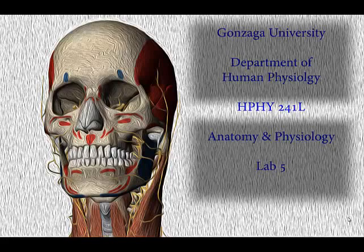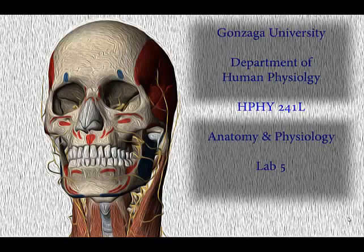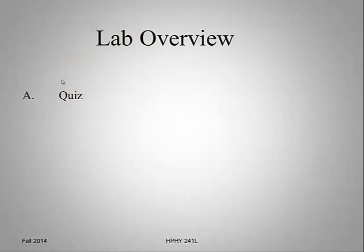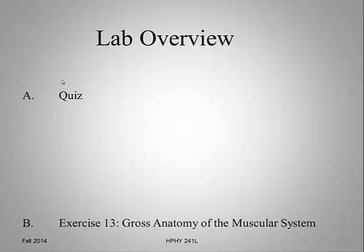This week we're going to look at how the muscular system works with the skeletal system to produce movements in our body. This week's quiz will cover both material from last week's lab on the appendicular skeleton, as well as material covered in this week's pre-lab content.